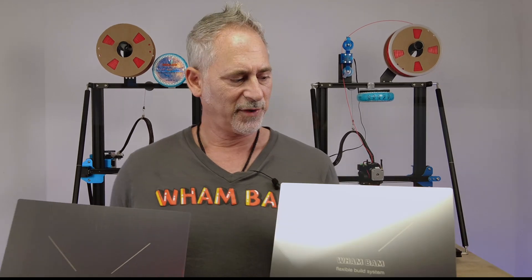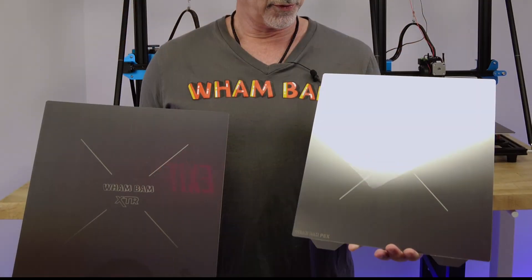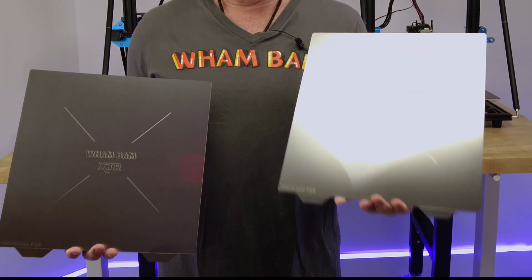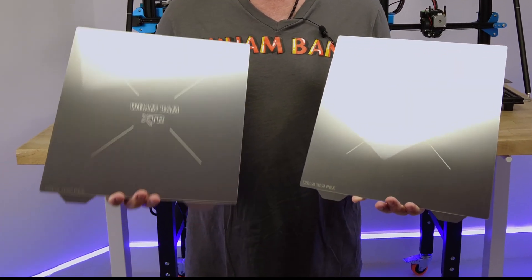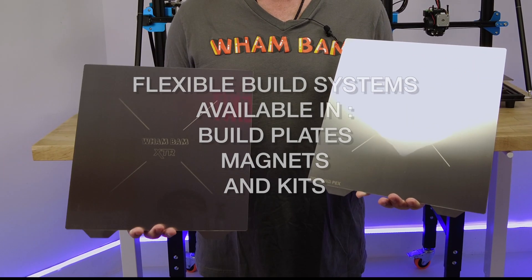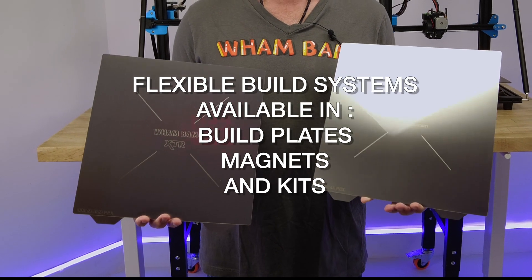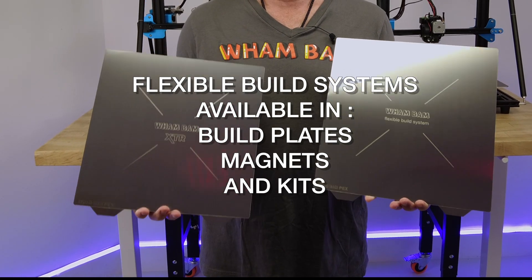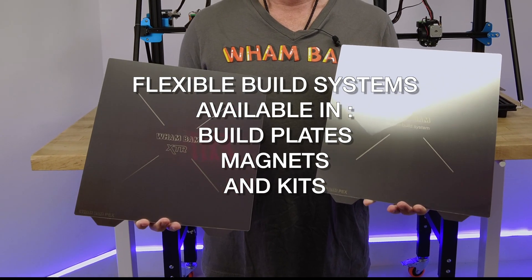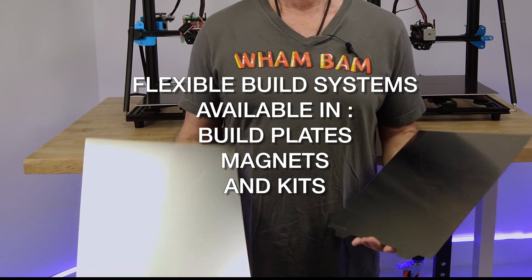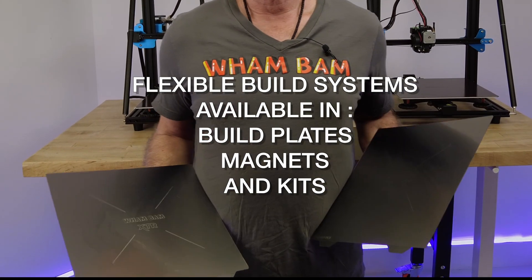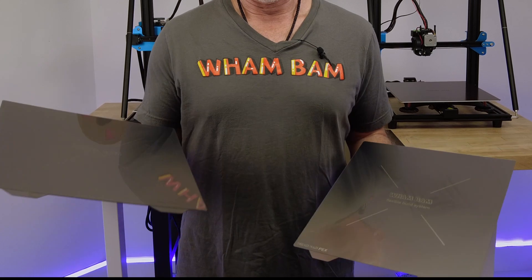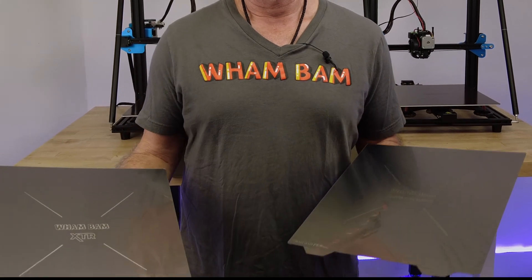Hi, this is Peter from Wham-Bam, and today I want to speak to you about using our system for FDM and the difference between the FBS and the XTR in all build plates, magnets, and kits.